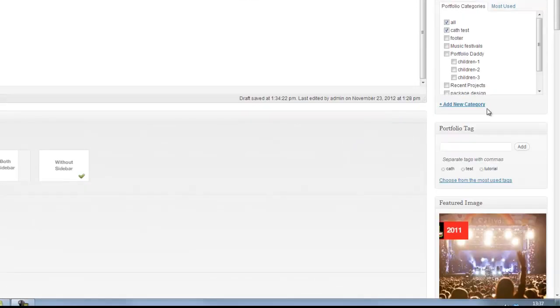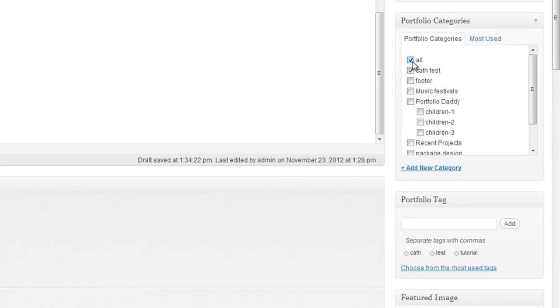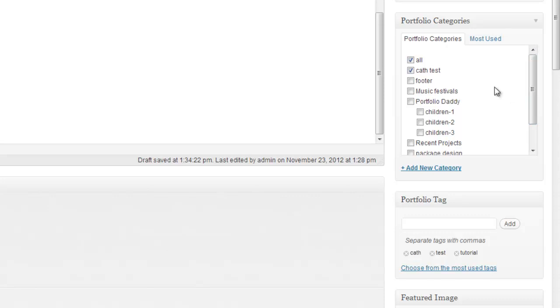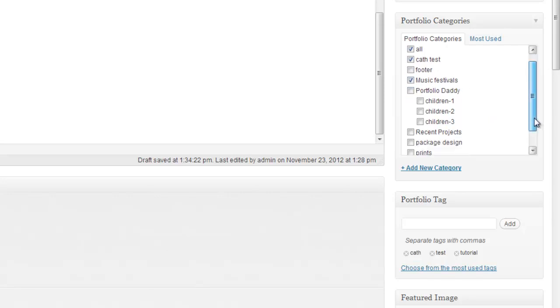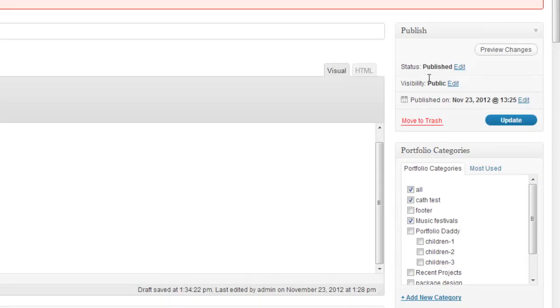I'm making sure that in the categories, I want it to show up in our all category, as all portfolio pages will. And then I could also put it into a subcategory, for example, cath test or music festivals. It doesn't really matter. And then if I'm happy with that, I'm going to click update.